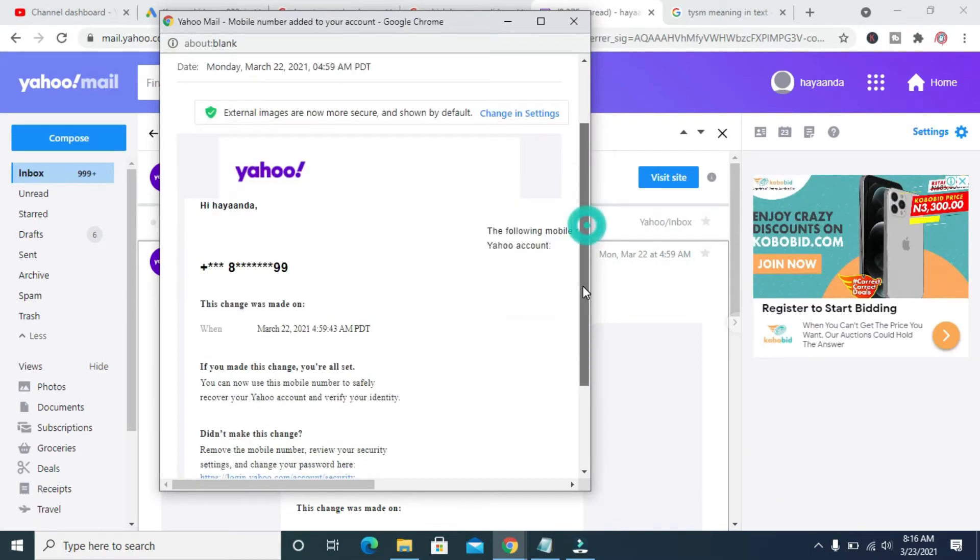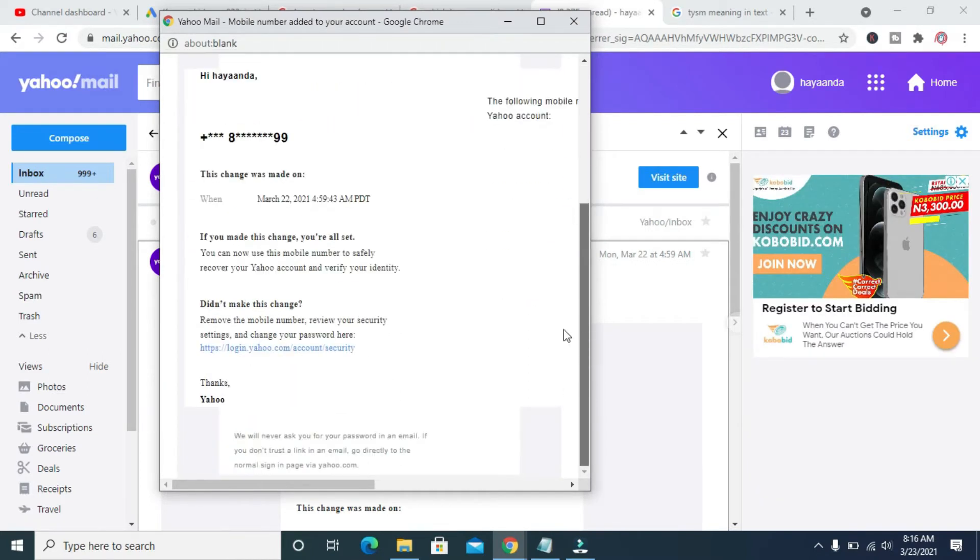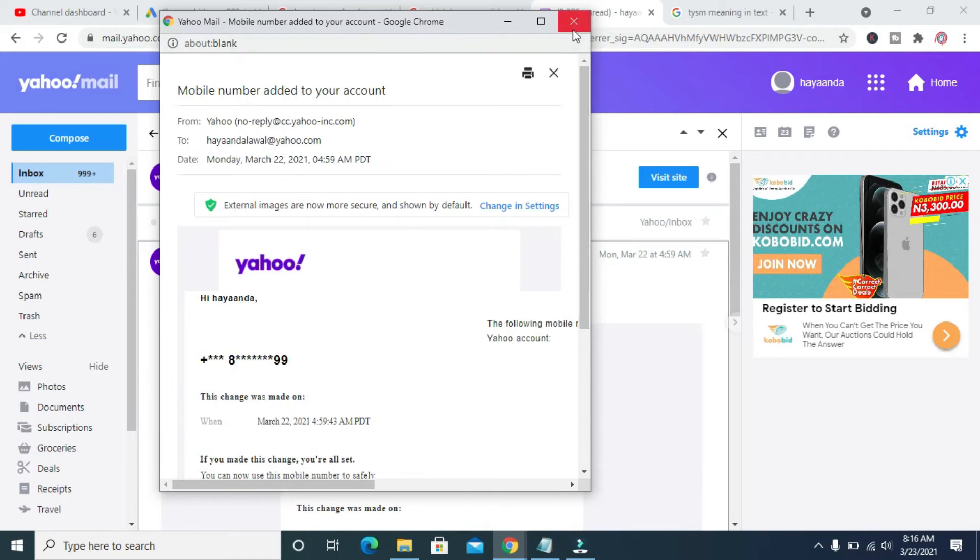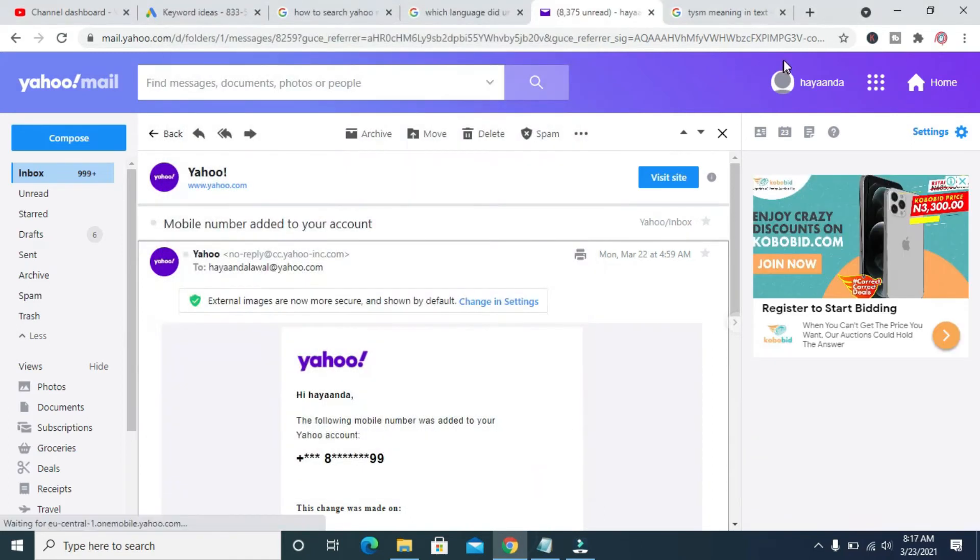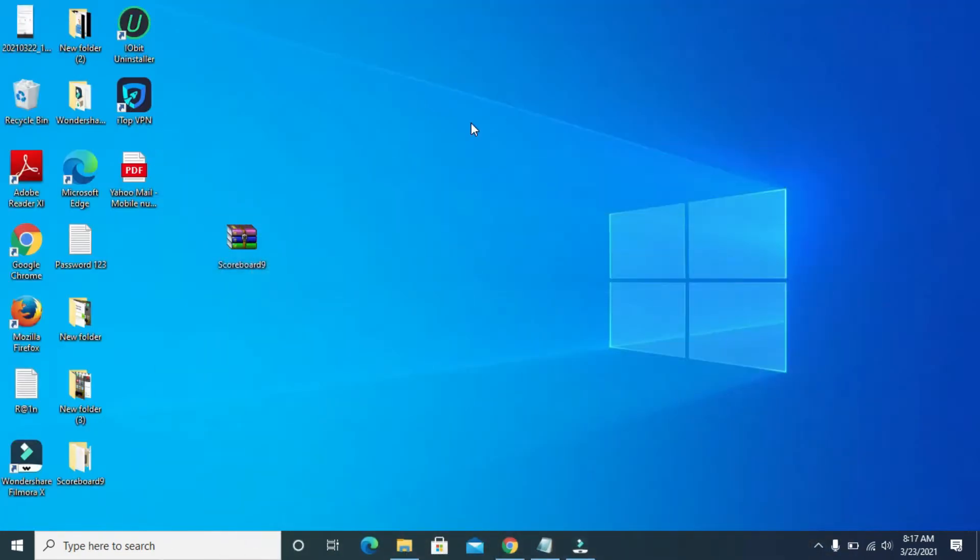The email has been saved. Let's close this. Let me minimize this, then we go to our desktop on the computer. As you can see, here is the PDF file, the one I just saved. Let's open it to confirm.